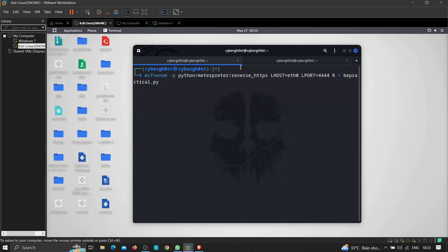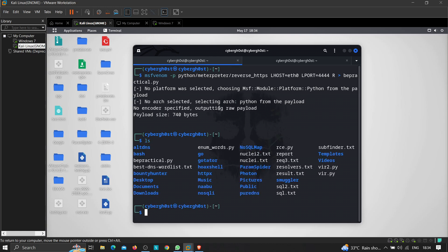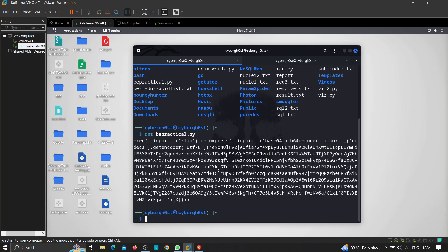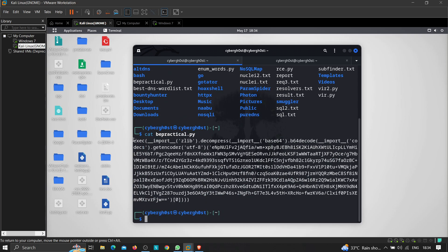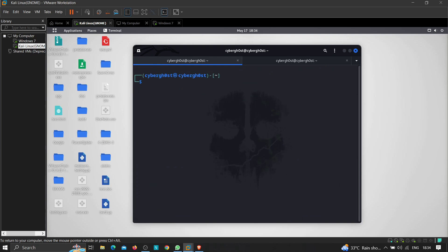This will create a payload in Python. Let's wait a few seconds until the payload gets created using msfvenom. The payload has been created — if I type ls we can see be_practical.py is there. Let's view the contents of be_practical.py. As you can see, this is the payload created by msfvenom.